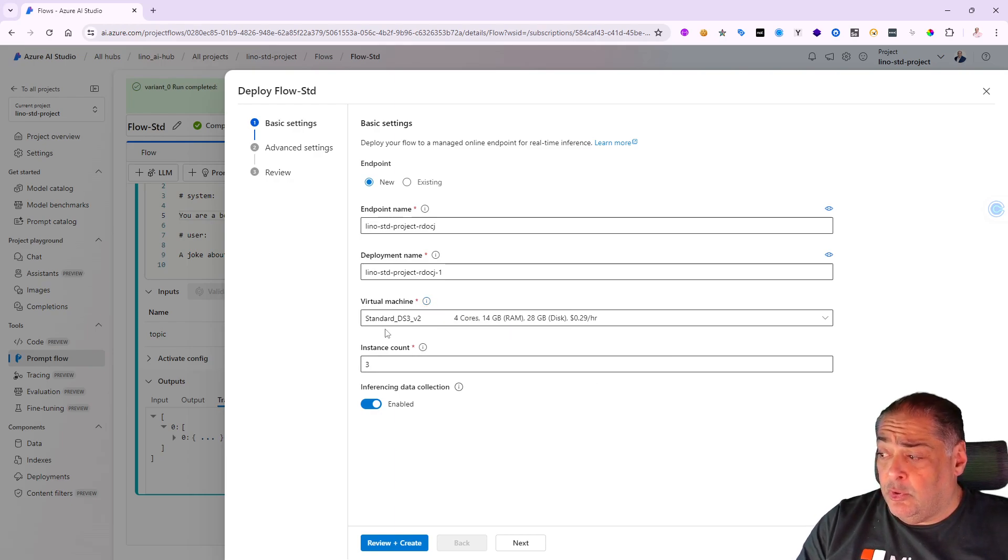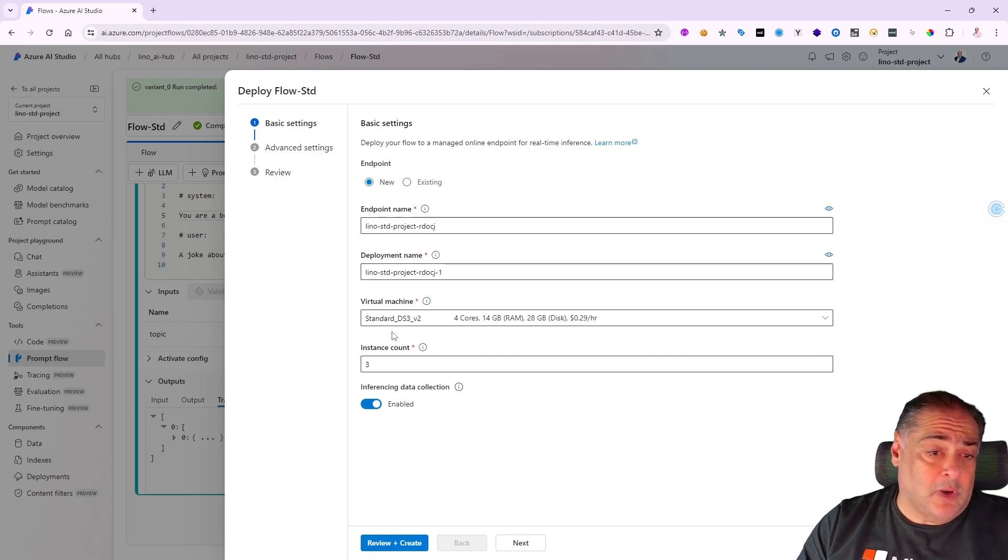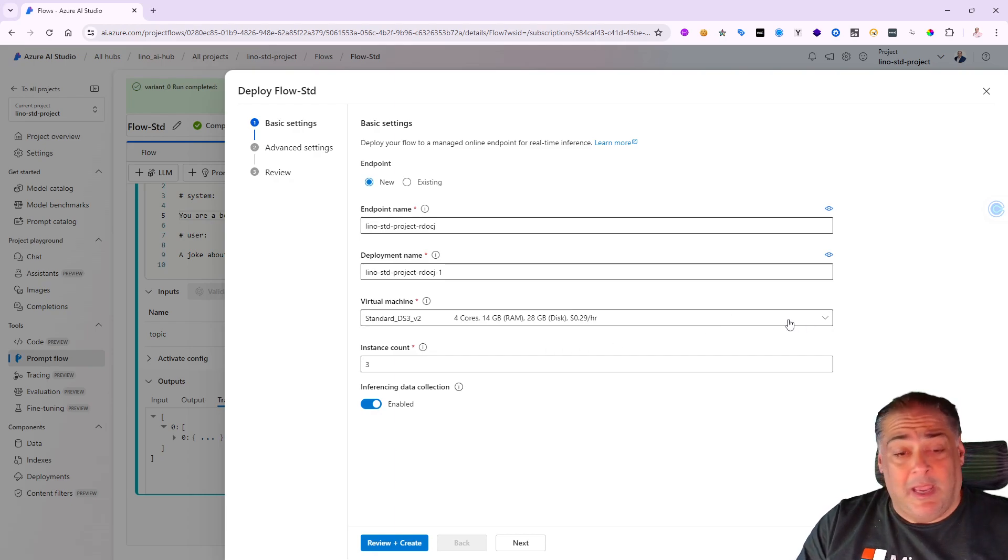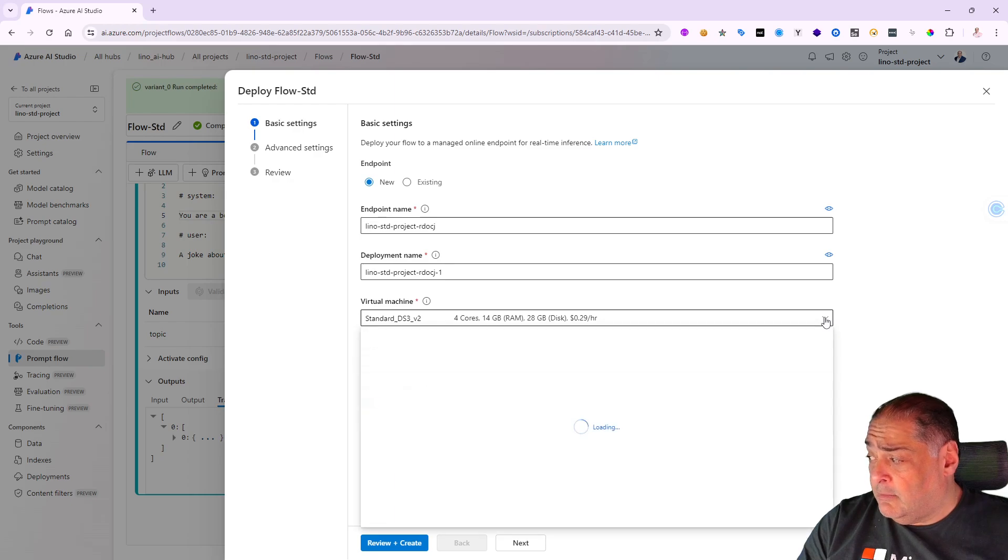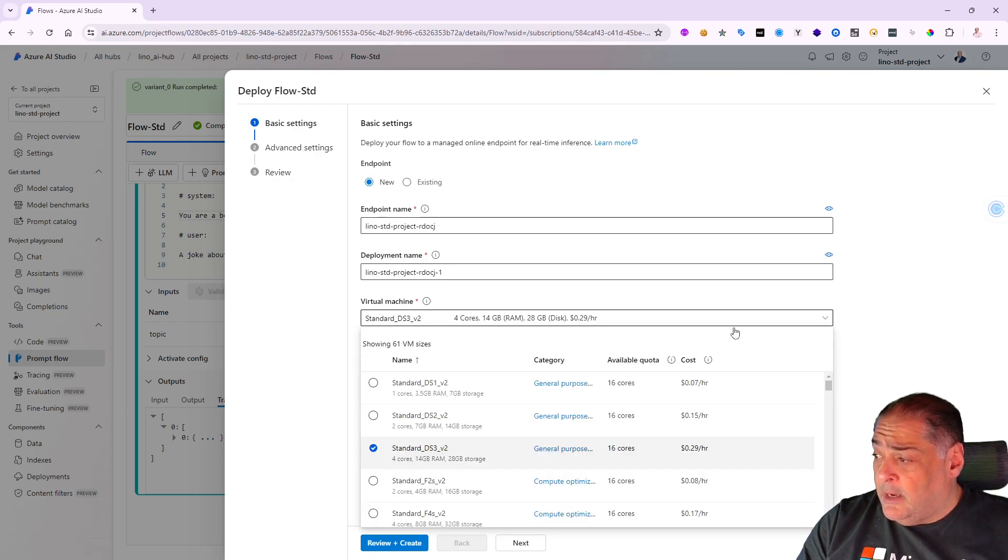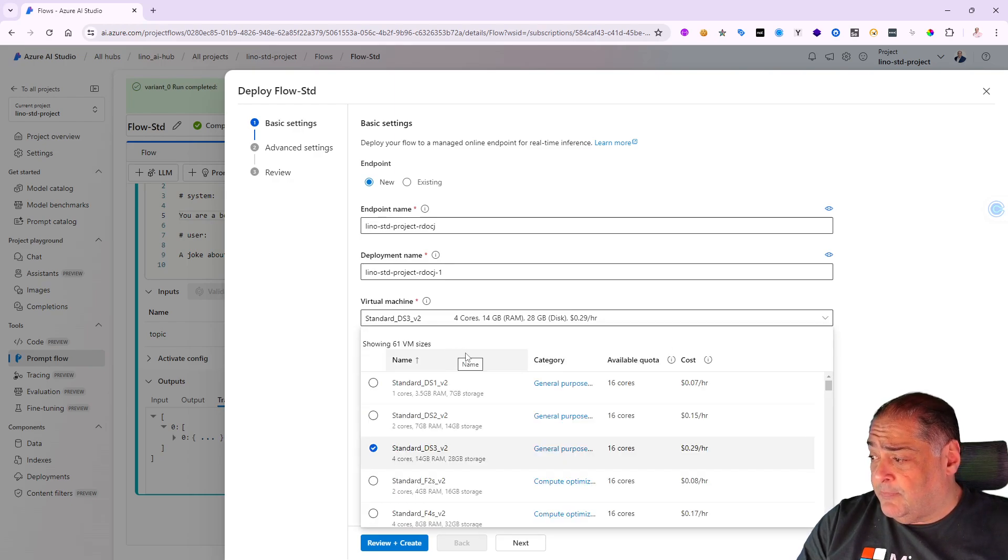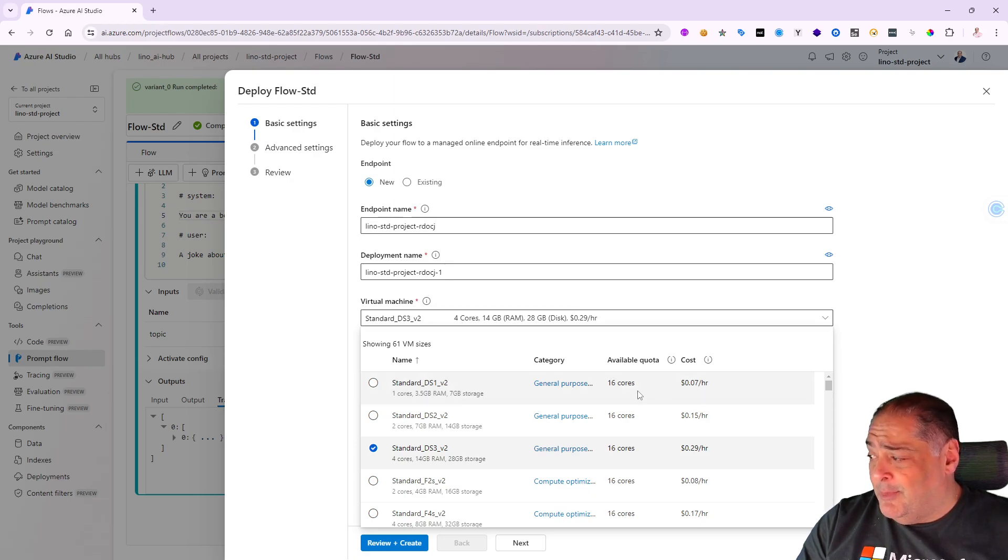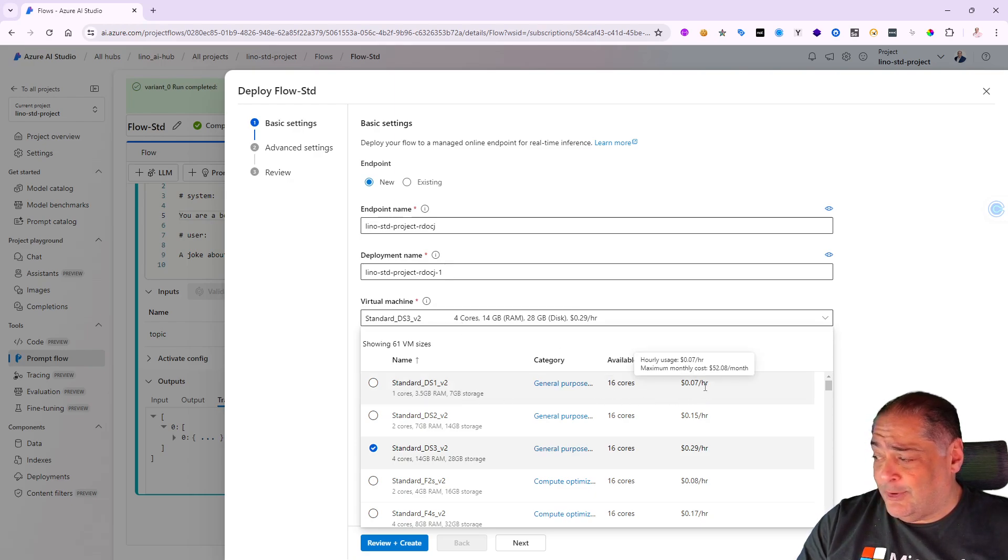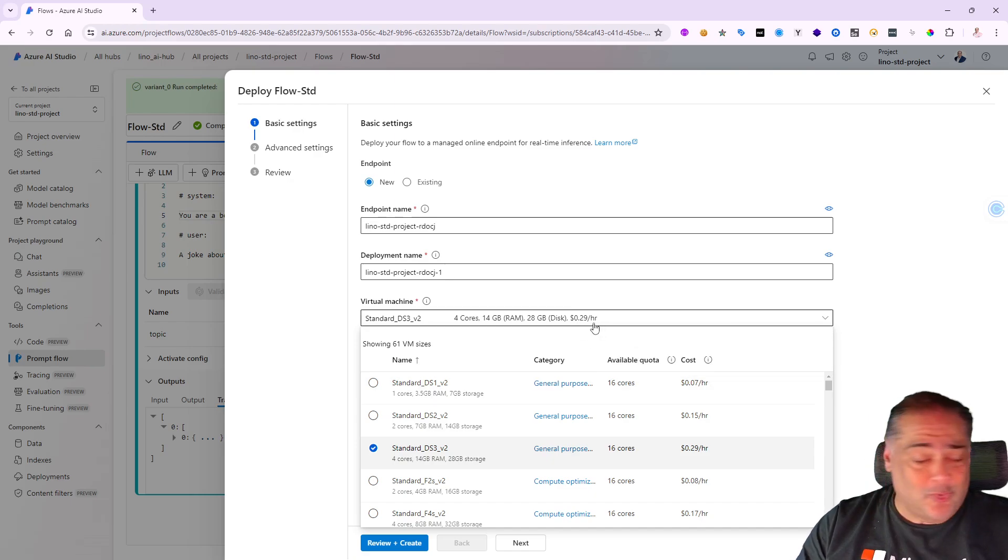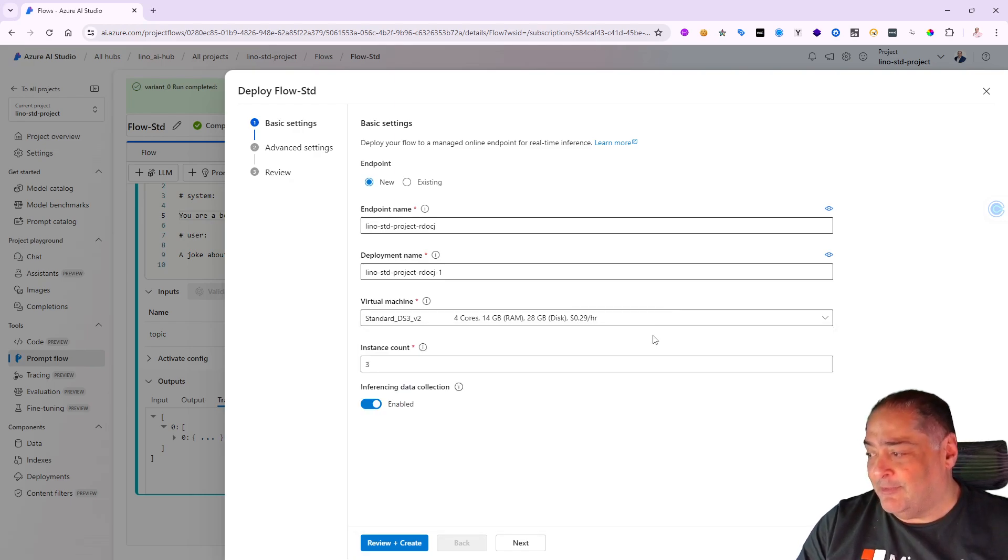This is where you also will need to choose the size of the VM that you'd like to deploy with. In my case, I'm going to choose something pretty small - maybe I can even go with a 16 core for 7 cents per hour. That's much better than 29 cents.